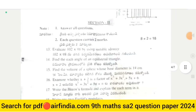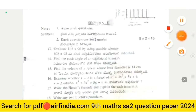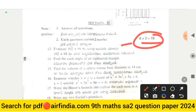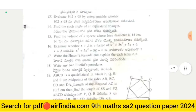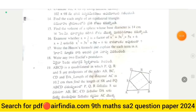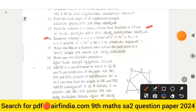Section Second carries 18 marks. Evaluate 102 × 98 using a suitable identity. Question 14: find each angle of an equilateral triangle. Question 15: find the volume of a sphere whose base diameter is 14 cm. Question 16: examine whether (x + 2) is a factor of x³ + 3x² + 5x + 6.